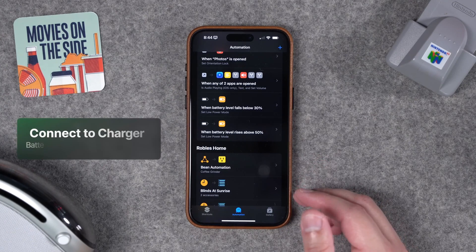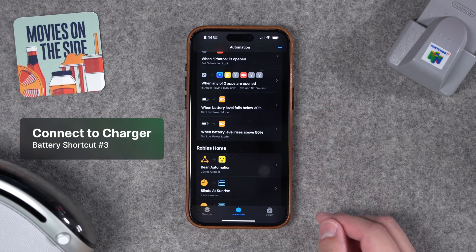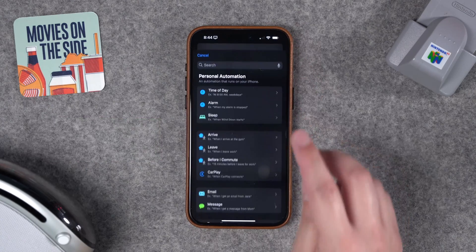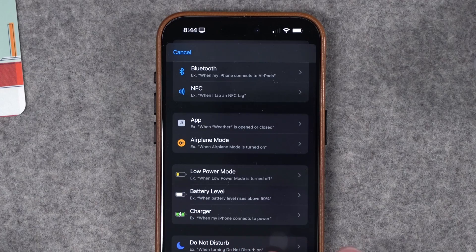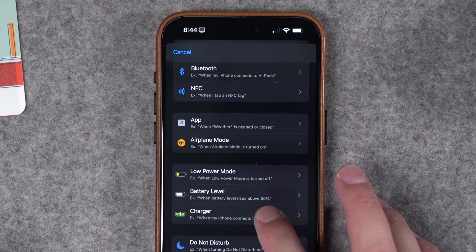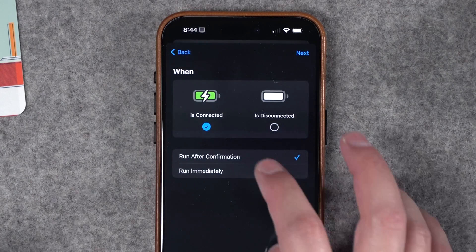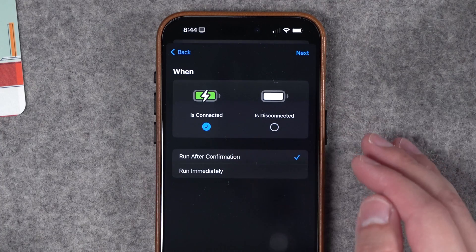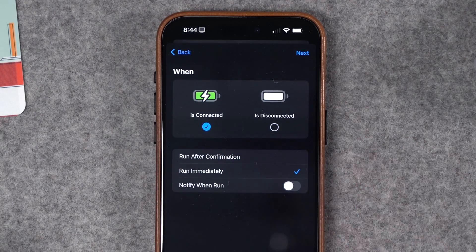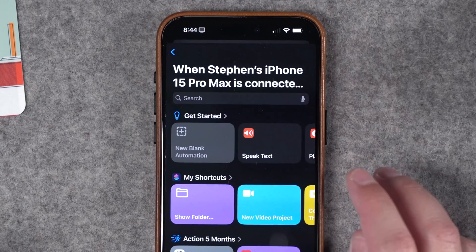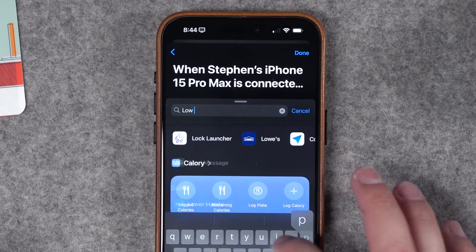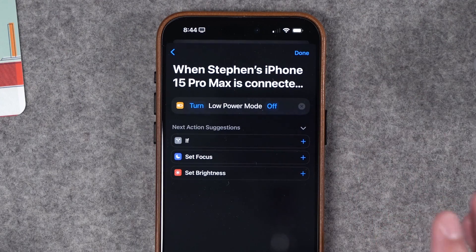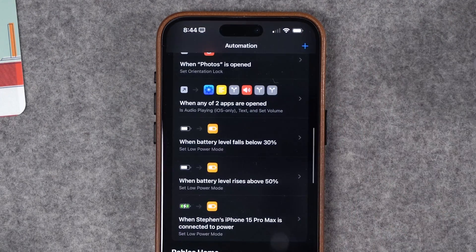Number three: maybe you want low power mode to disable as soon as you plug your iPhone into a charger. Hit the plus icon, scroll down — you can see that Charger is a trigger for shortcut automations. Tap Charger, choose 'is connected', run immediately, no notification. Hit Next, new blank automation, search for Low Power Mode, and turn low power mode off as soon as your iPhone is connected to power. Hit Done and that automation is set.